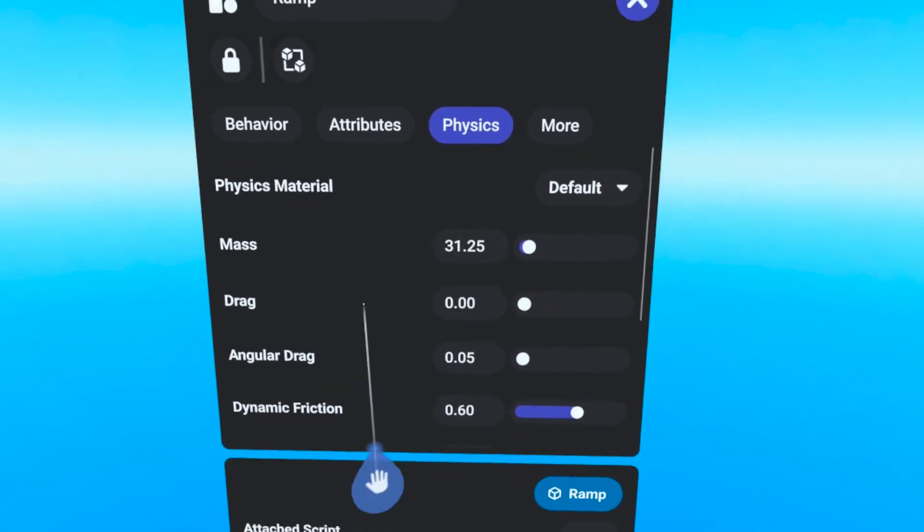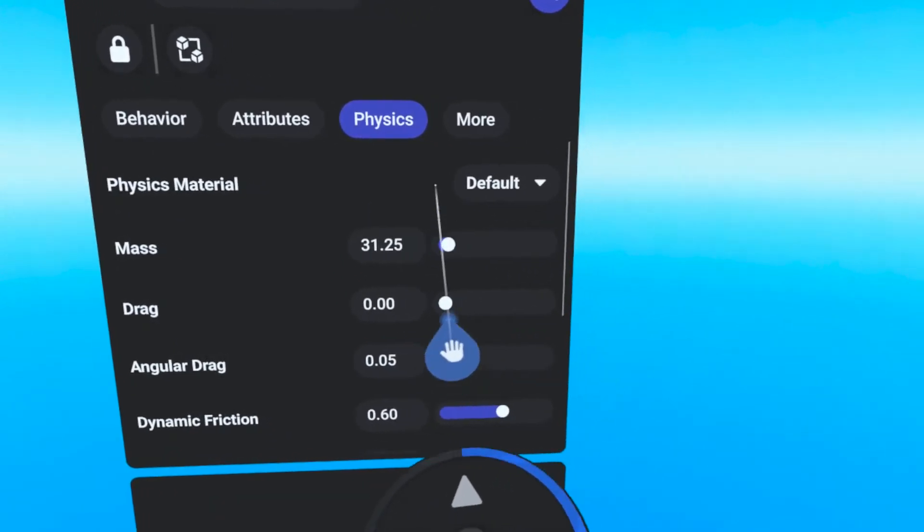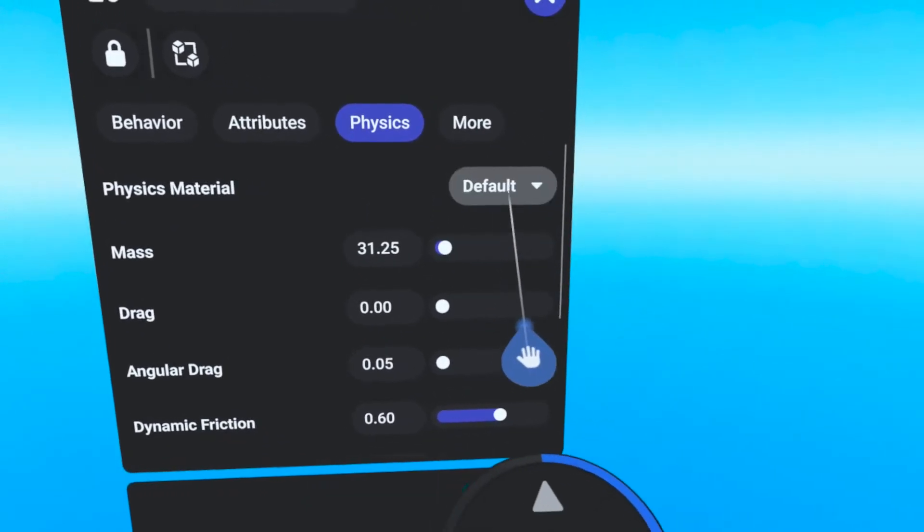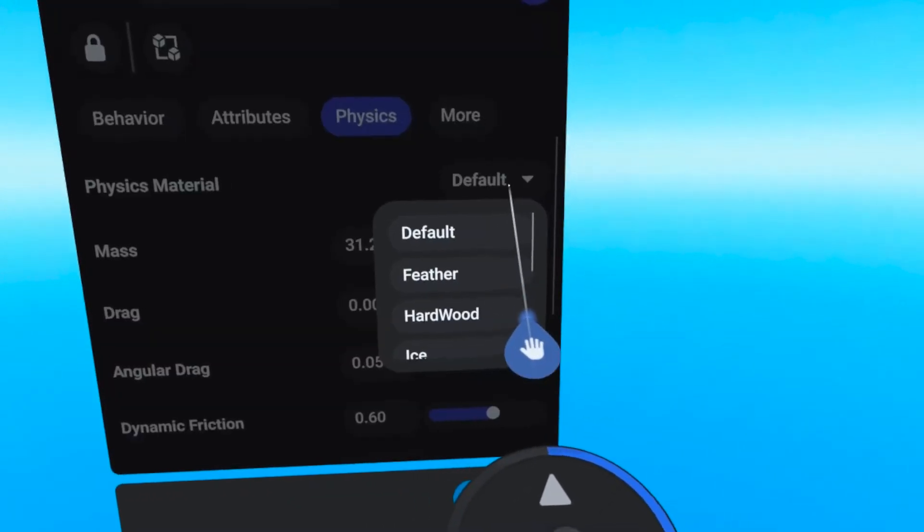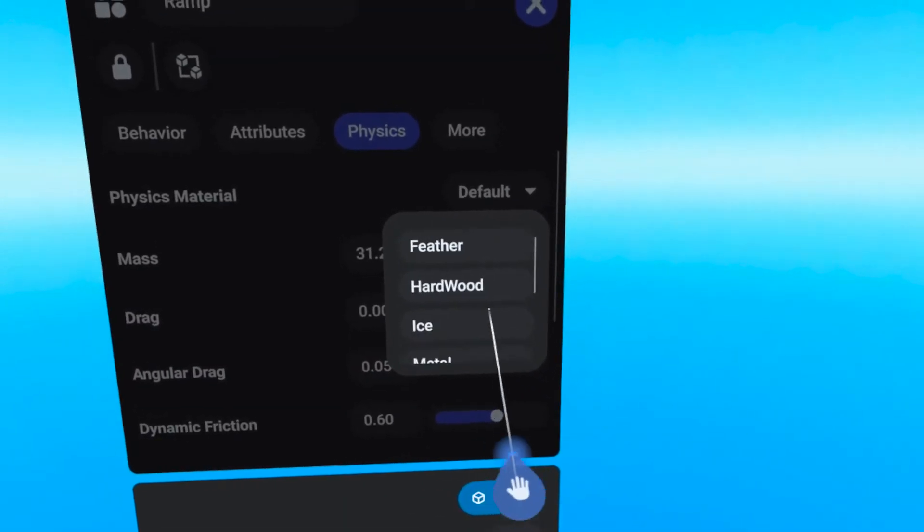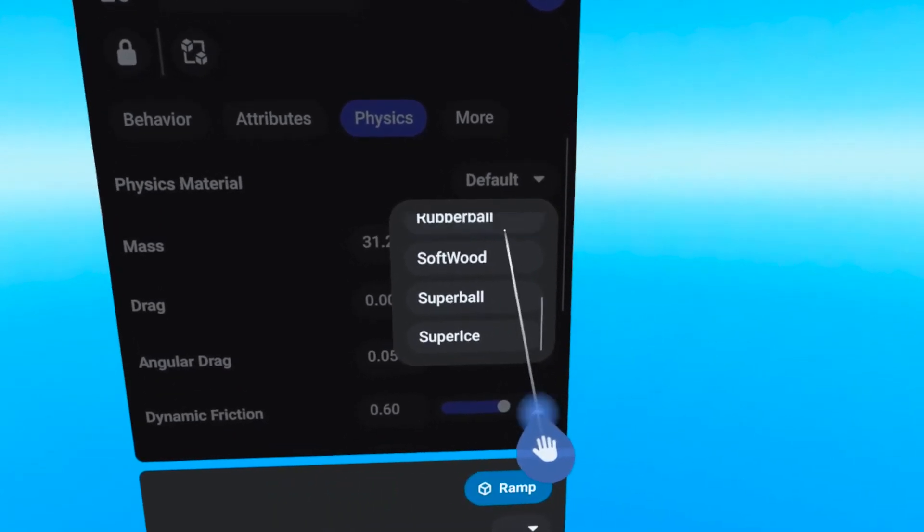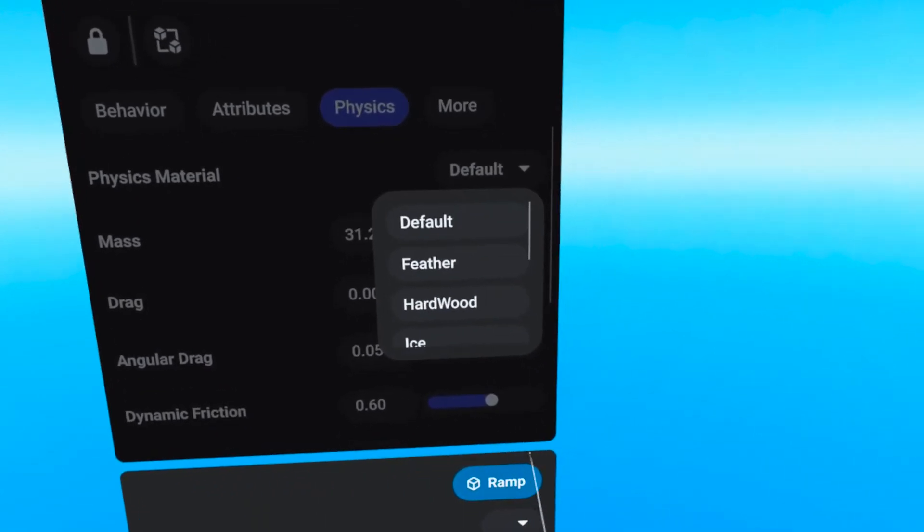First, you will see the Physics Material Presets drop down menu. These presets automatically set the sliders below to conform to a specific type of Physics material.